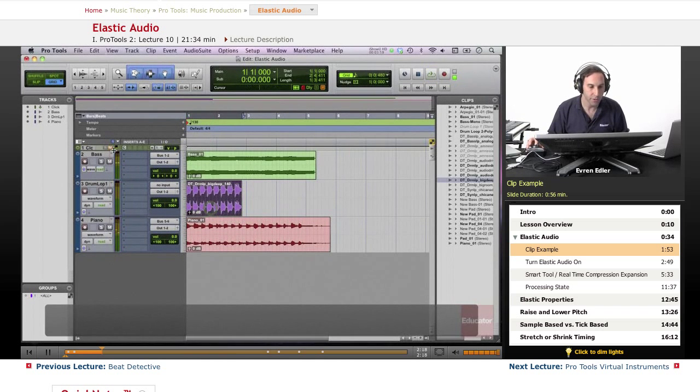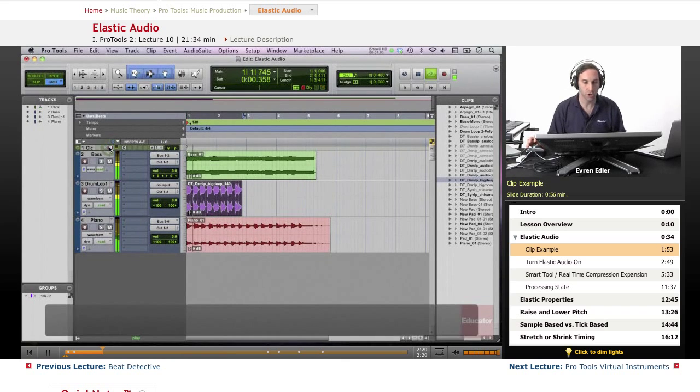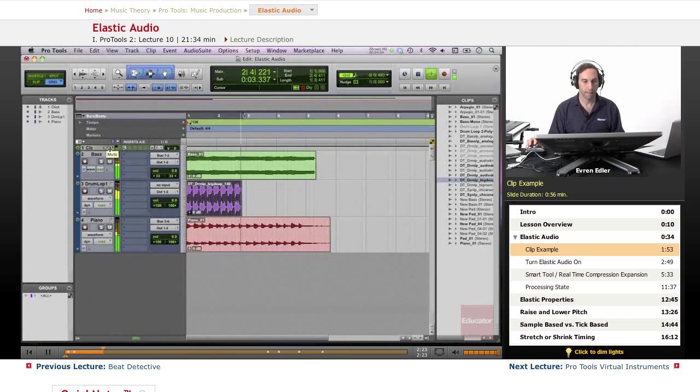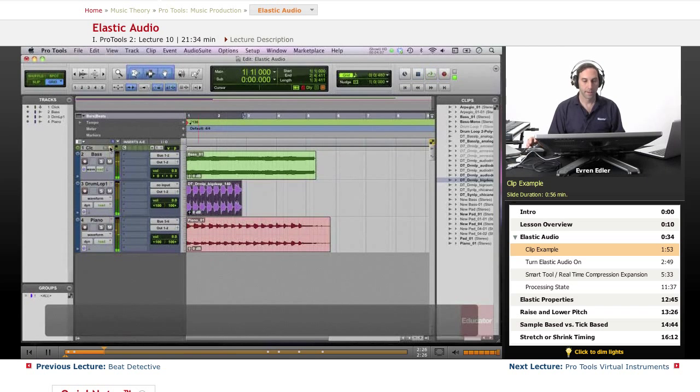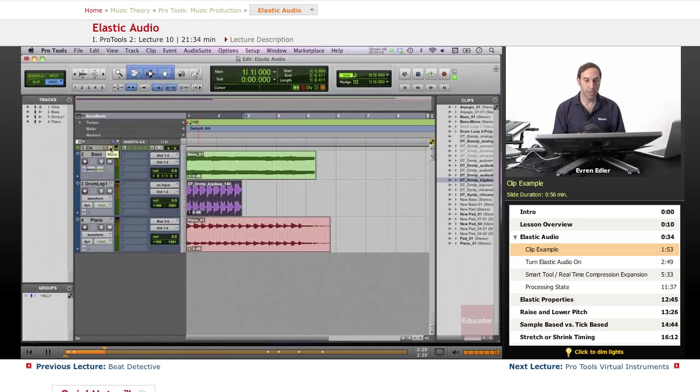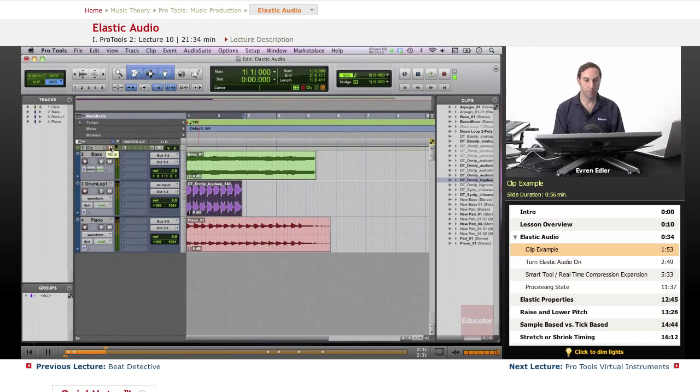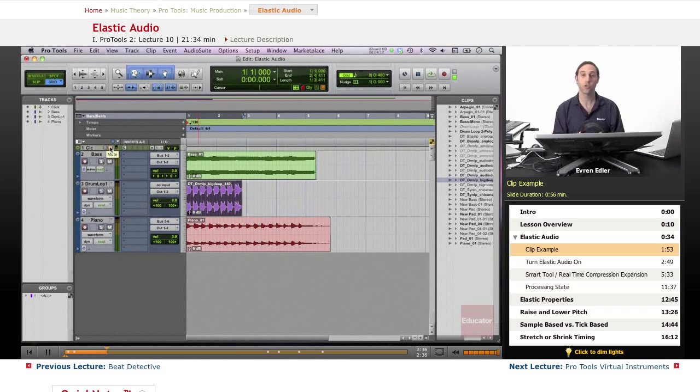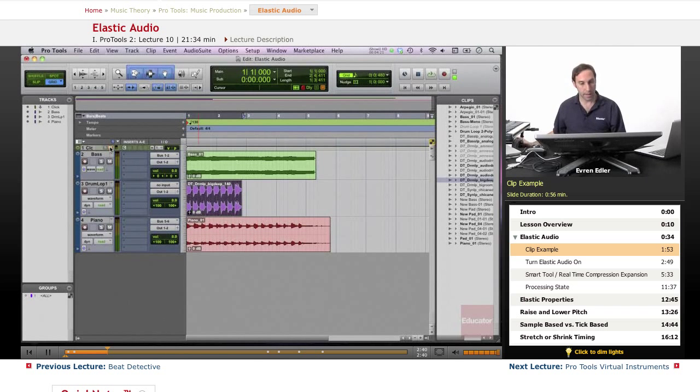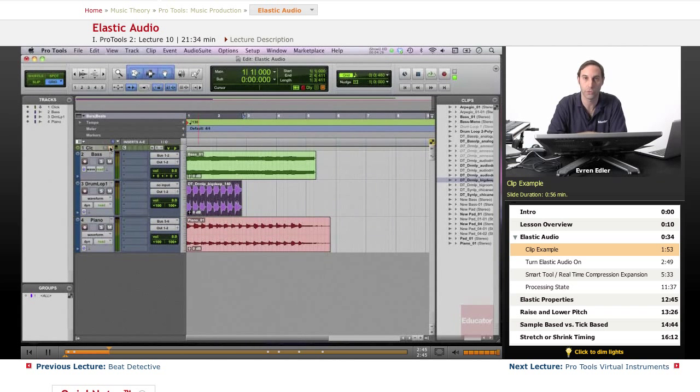I have three audio tracks here: bass, a drum loop, and piano, all at different tempos and differently than my session tempo too. So this is going to be a nice example to turn on the elastic audio feature to fix and do some time operation, stretching the timing.